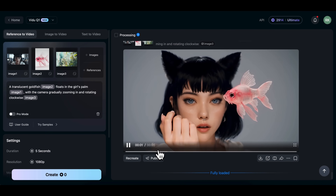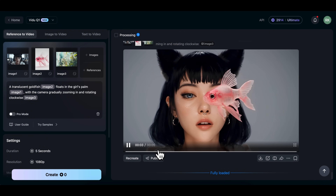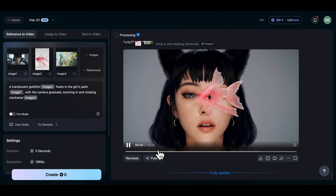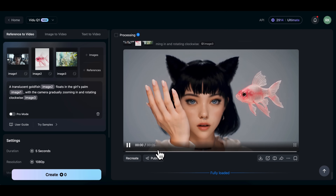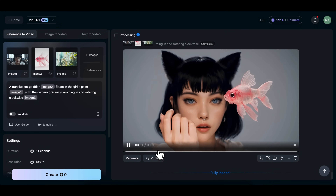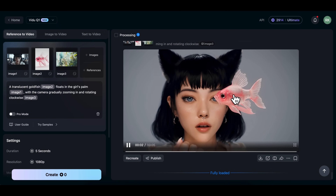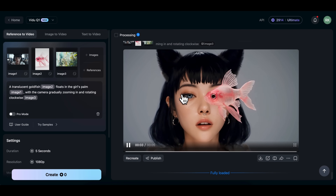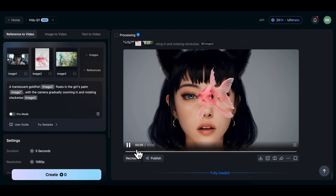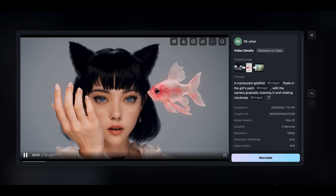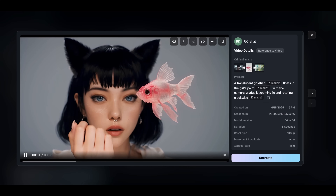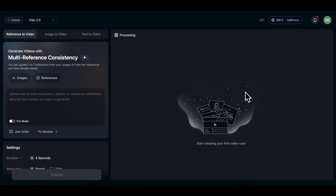And here's the result. You can see the goldfish floating in front of the girl. What's really impressive is how accurate everything looks — the character stays consistent, the goldfish is exactly the same, and the scene has smooth motion throughout. That's what makes this feature so powerful. Now let's try it with a real character. You can use your own image, or grab one from the internet or AI.